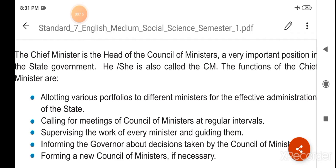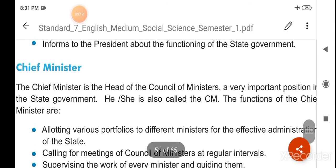The chief minister is the head of the council of ministers, a very important position in the state government. He or she is also called the CM.